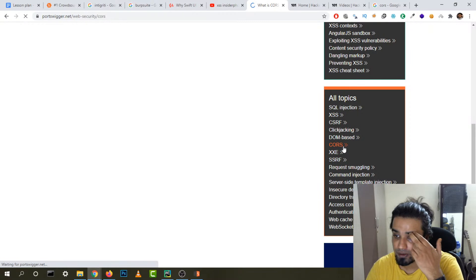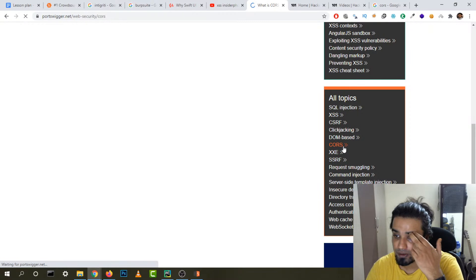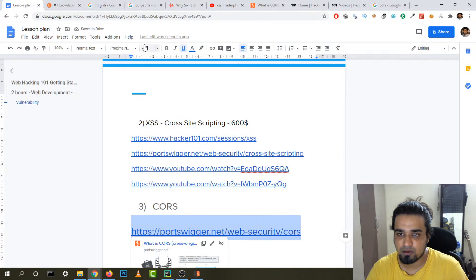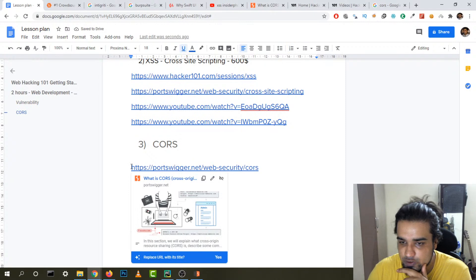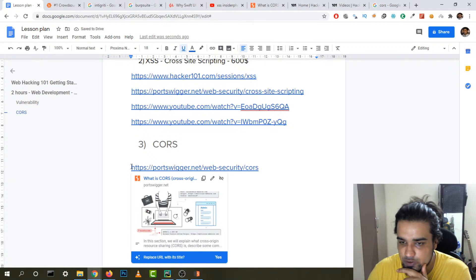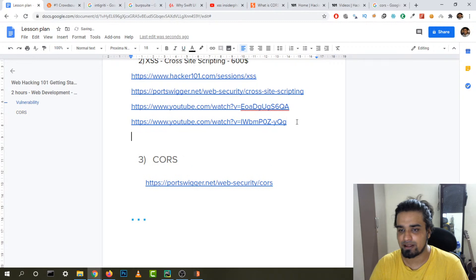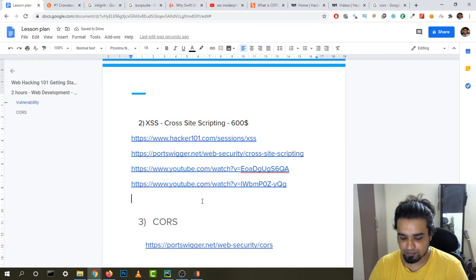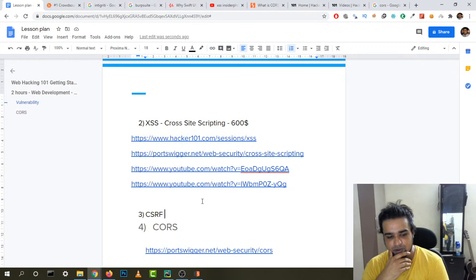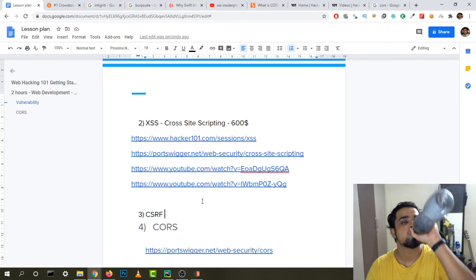To learn CORS, go to PortSwigger Web Security Academy — there's a CORS section there, so I'll copy and paste that link. Also, before CORS, if you know XSS you should also learn CSRF — cross-site request forgery. I haven't found a CSRF yet, but it's one of the basic things you should know alongside XSS.